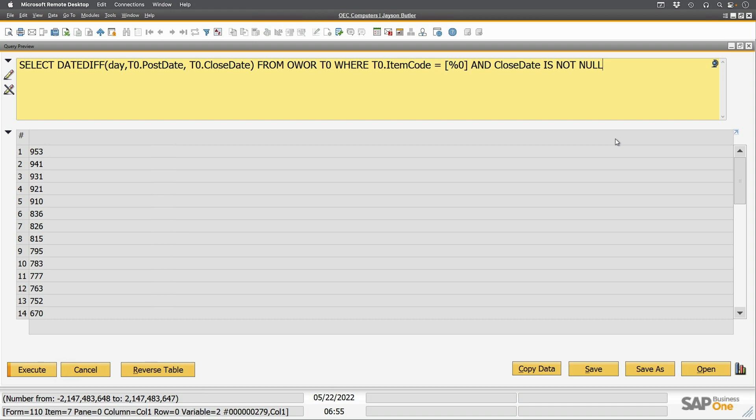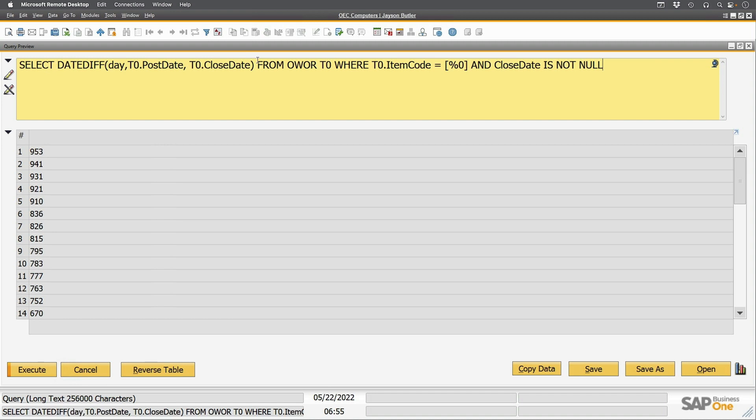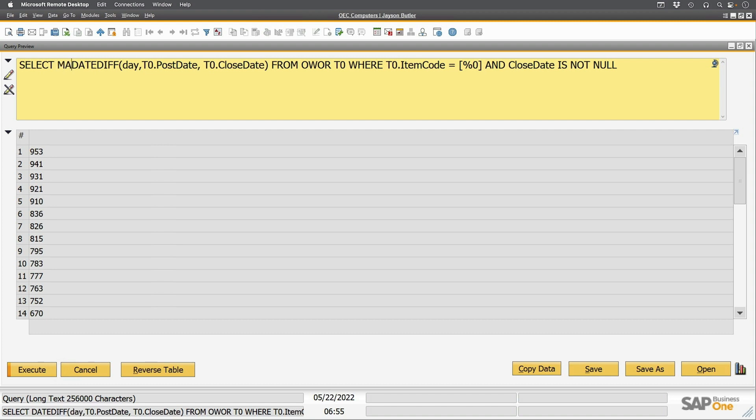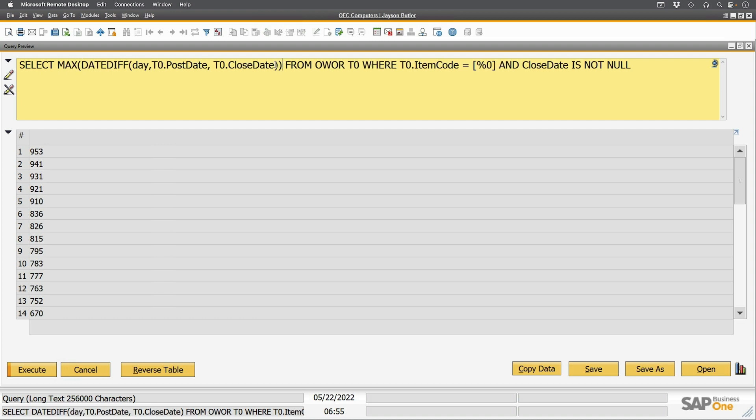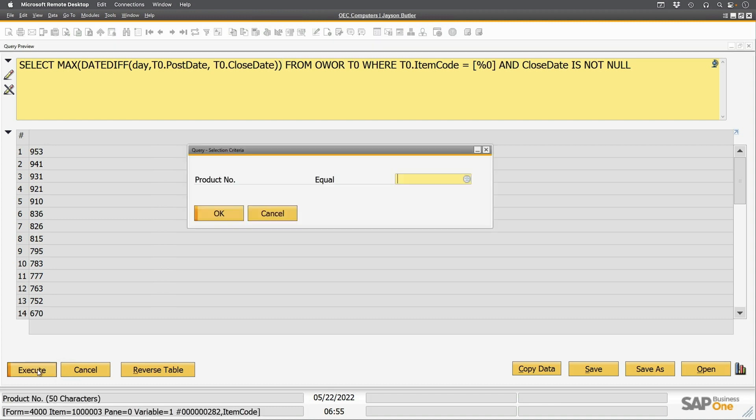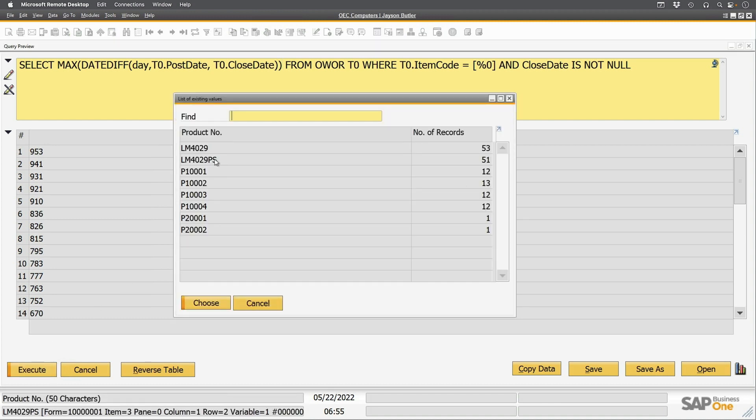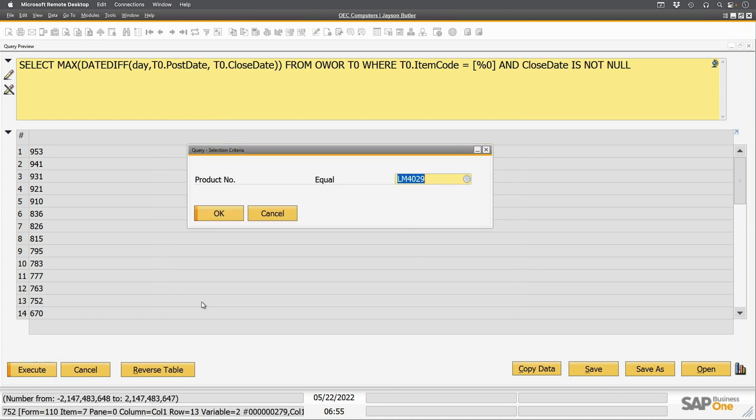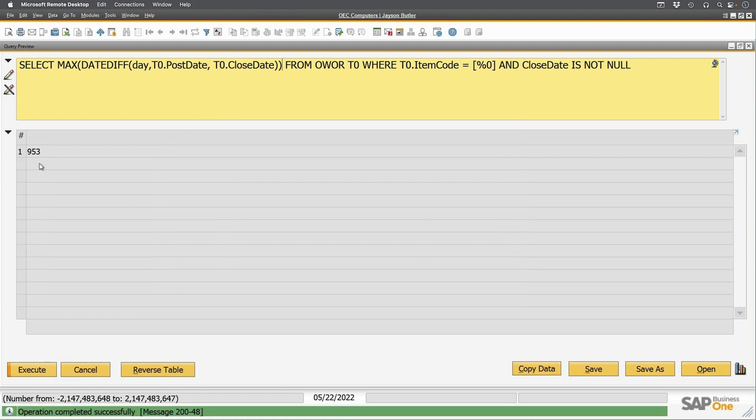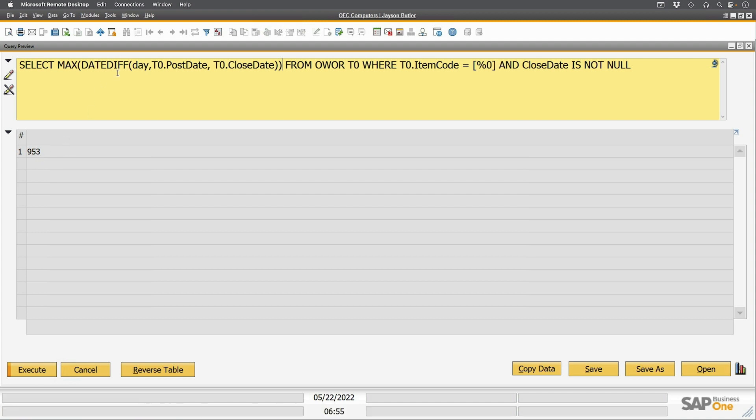You can't use a table. You can only use a single value. So I have to now take this and make it into a single value. Now I already have an idea of what that single value is going to be, is I want to know what the maximum lead time is. So I'm going to put max around this, and once I do that, I can execute this again. And now I have my number of 953 days was the longest it took to produce this product.